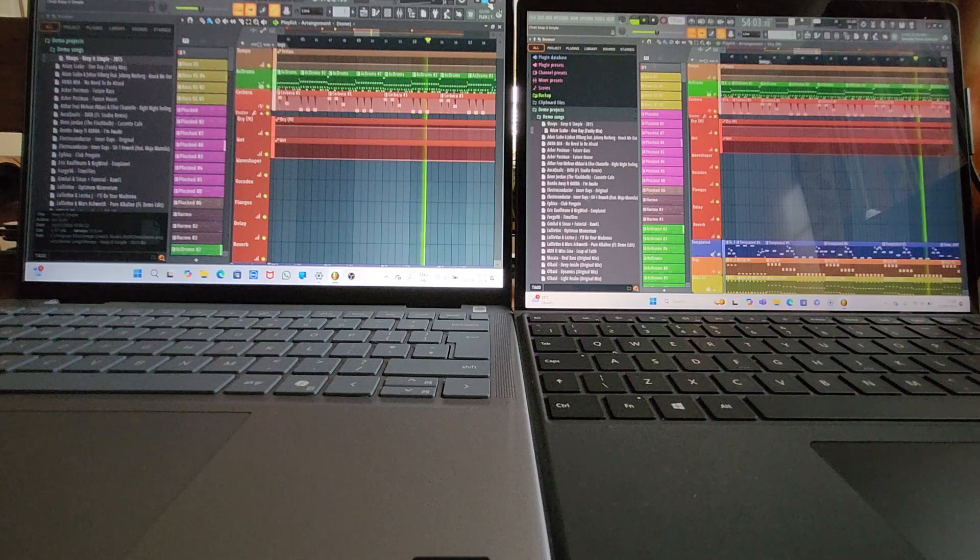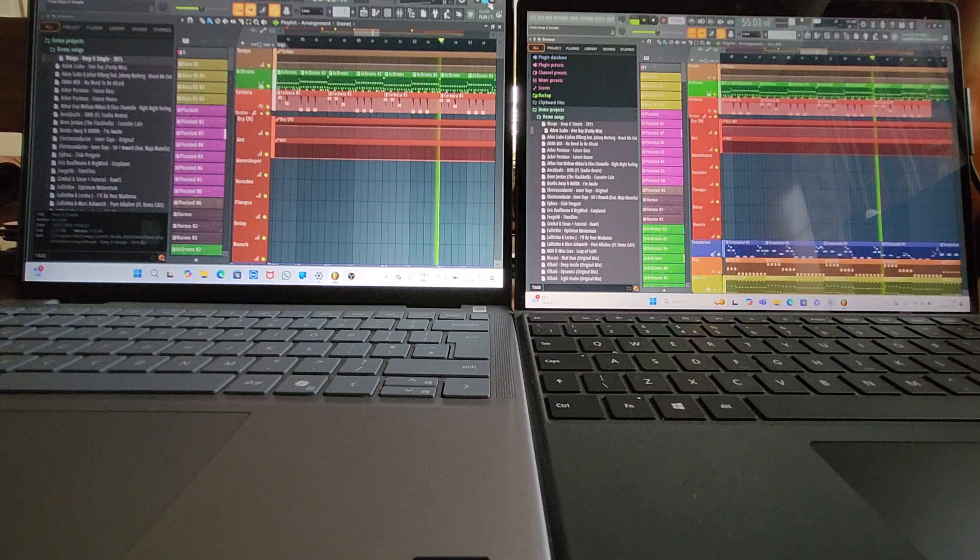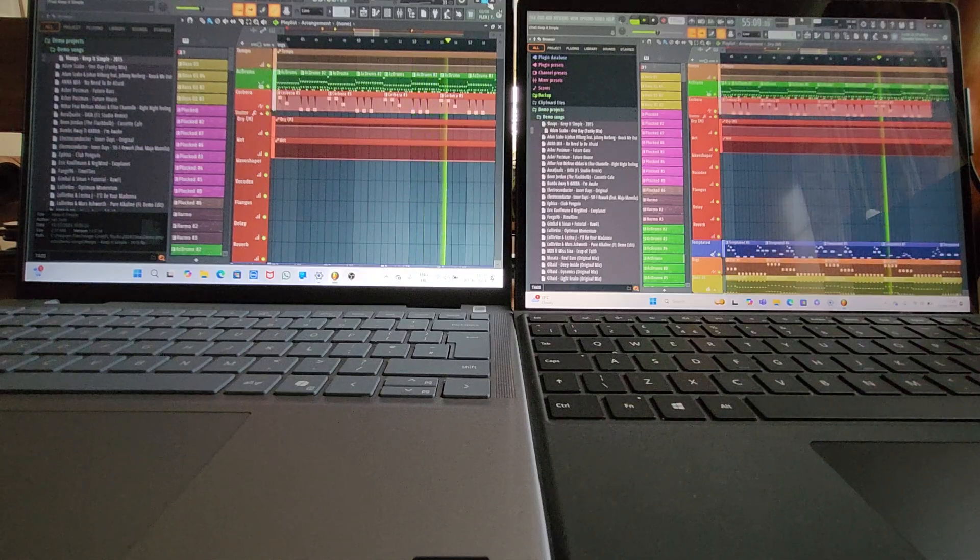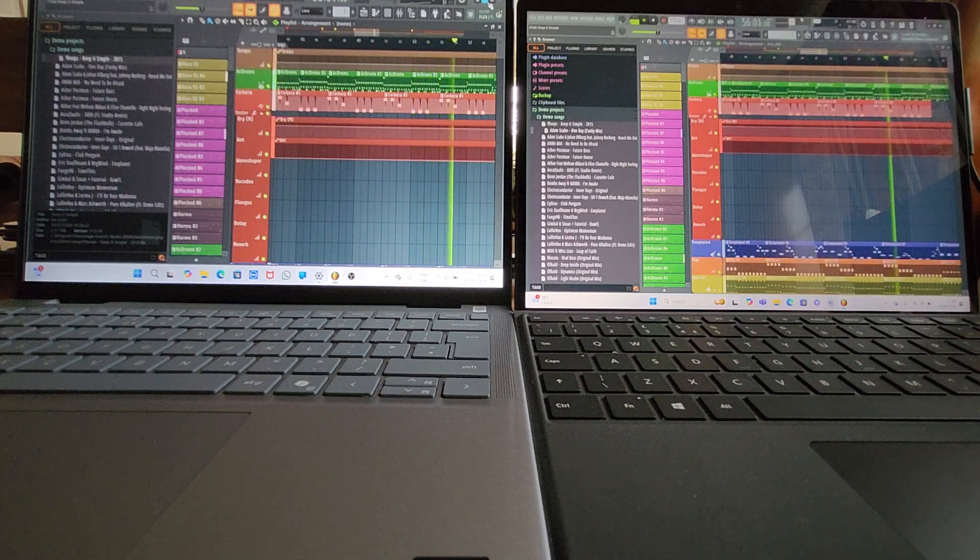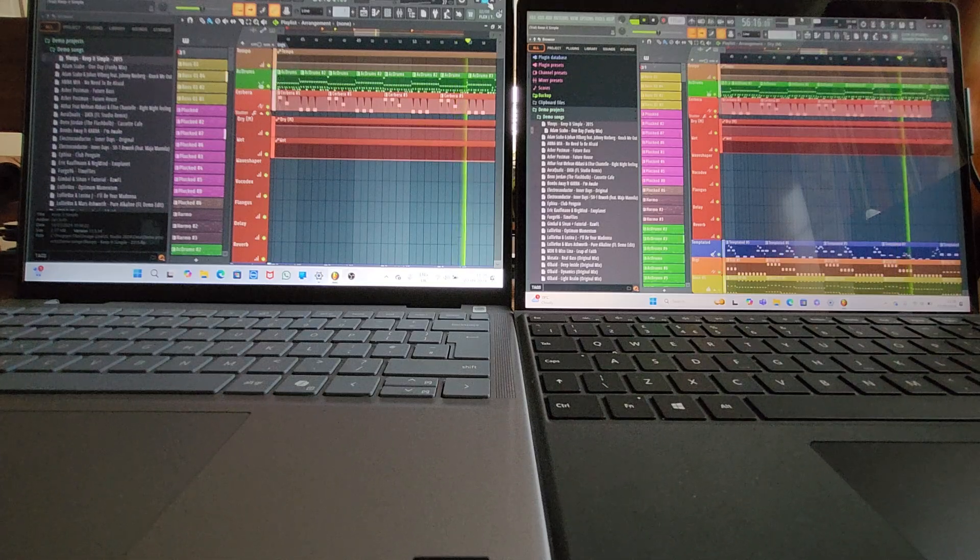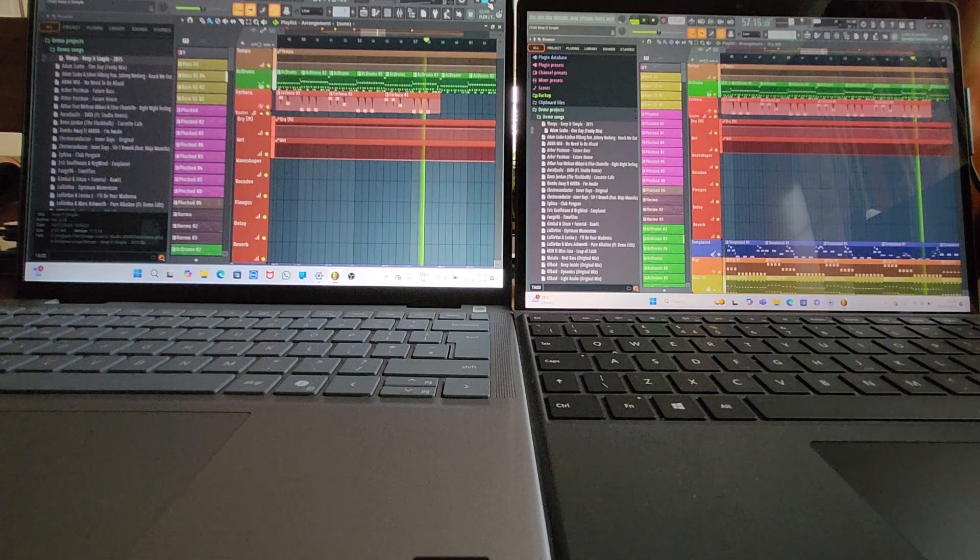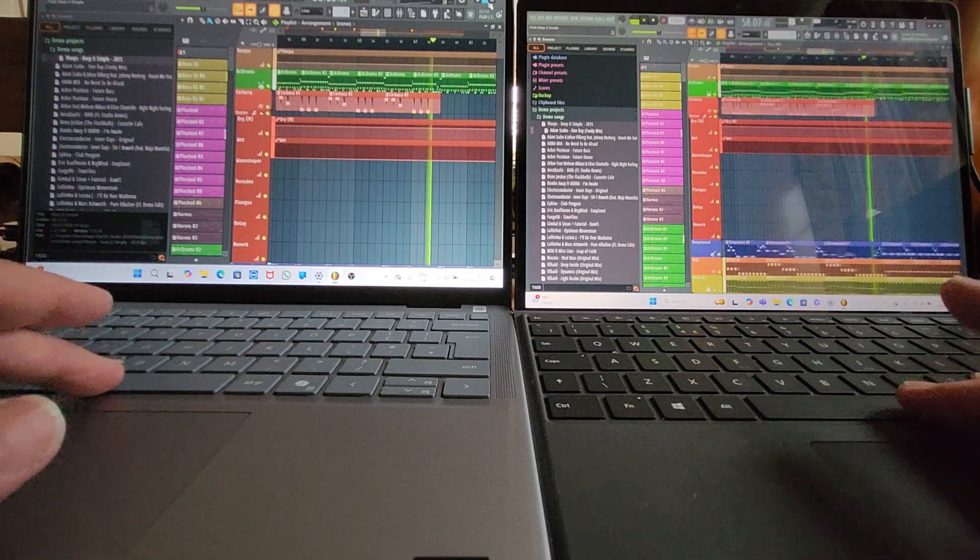27% versus 28%. 29% versus 30%. 28% versus 28%. Okay, let's knock it on the head there.